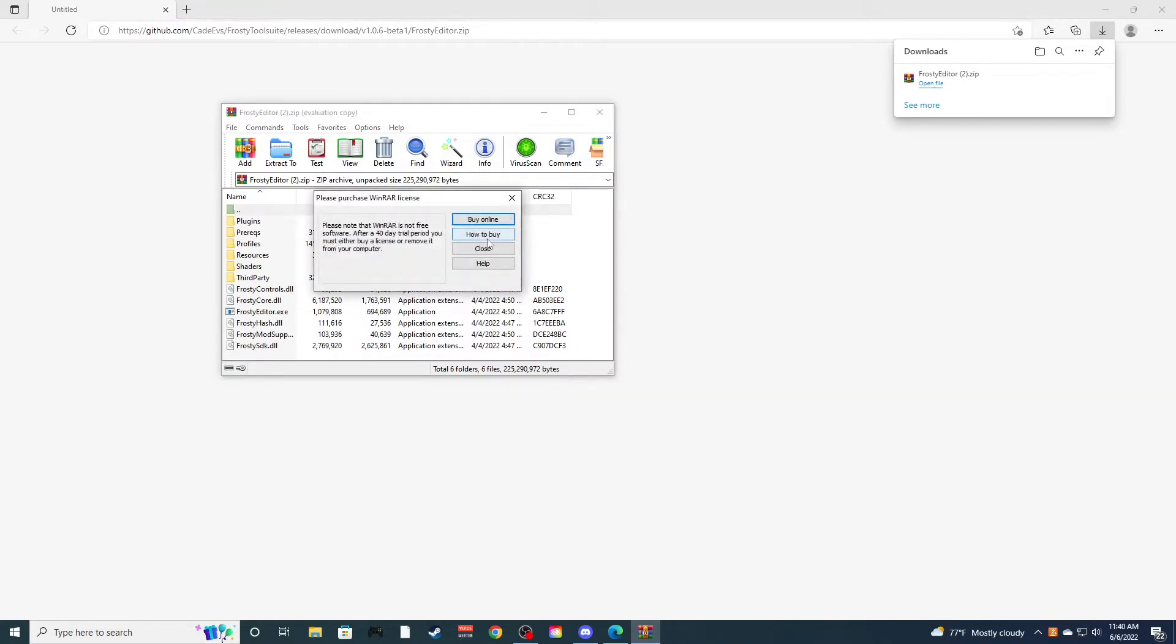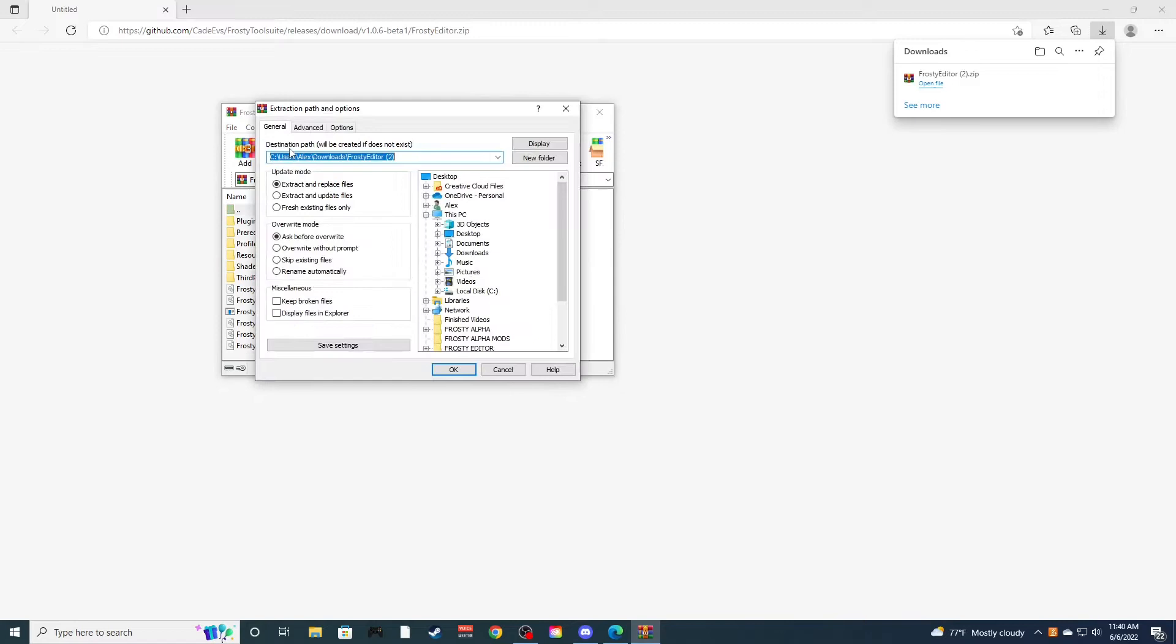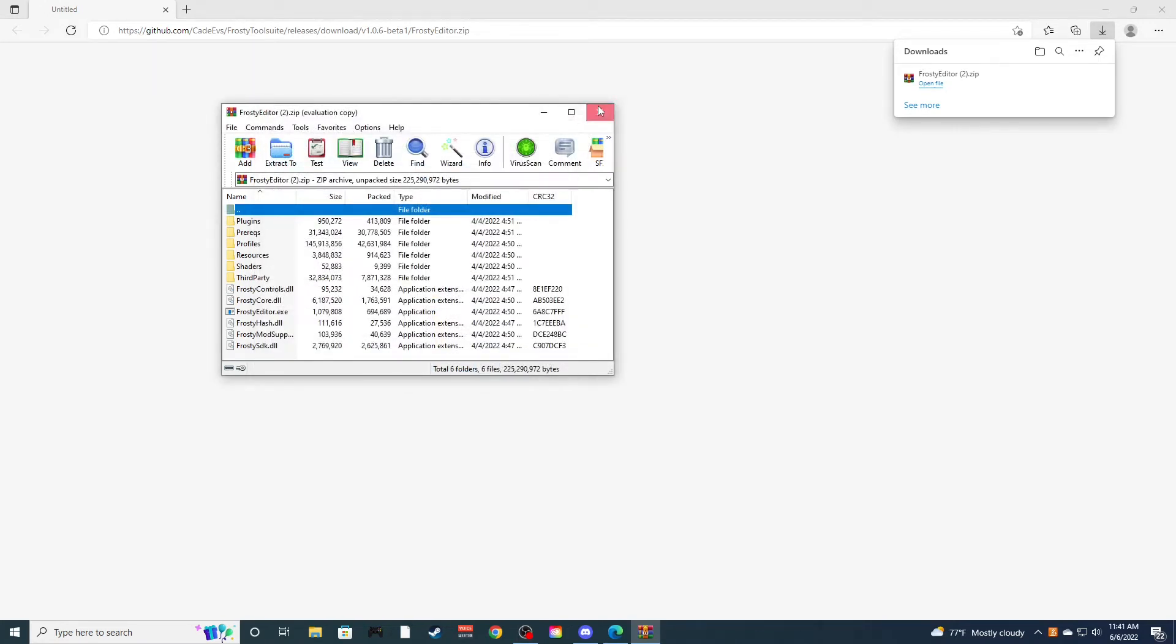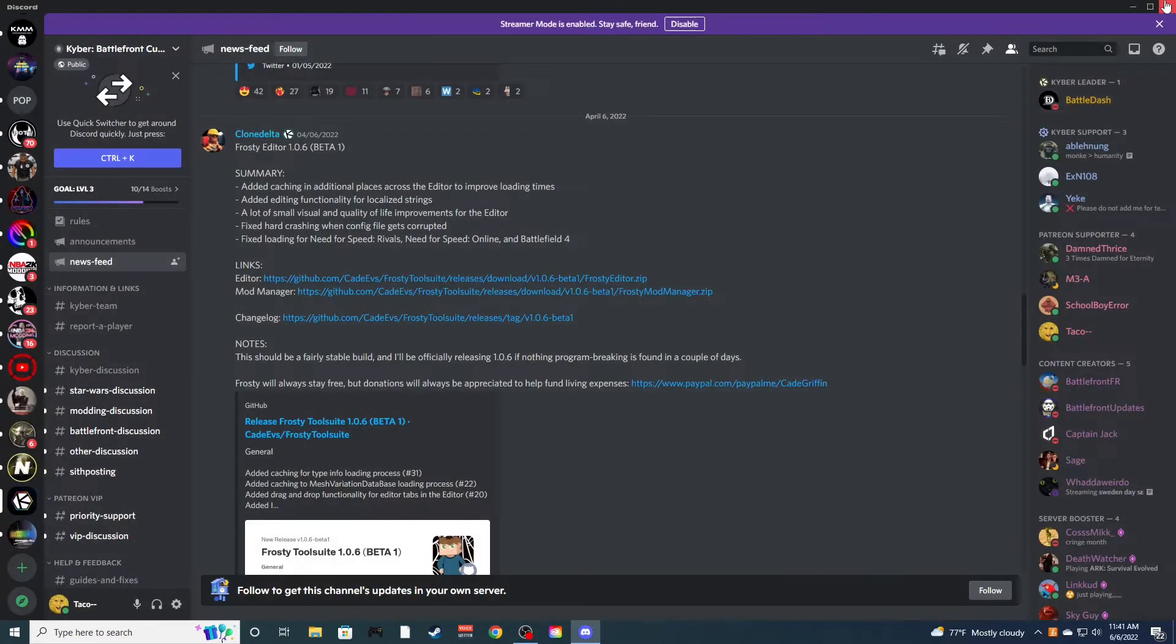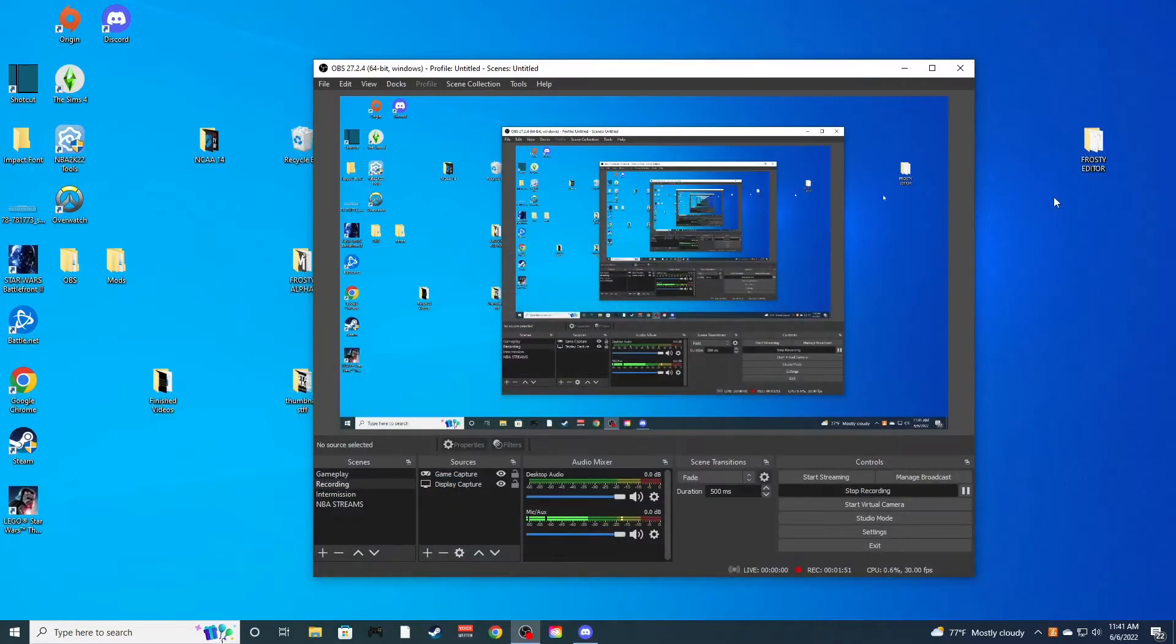So once you're done downloading that, go extract it. You'll download it, then up here you'll click extract. Extract to wherever you want. I already have it extracted to my desktop in its own folder called Frosty Editor. So if you want to do that, I might suggest you already have it up there so we're not going to do that.